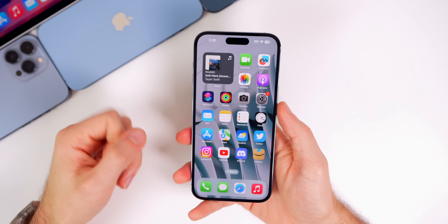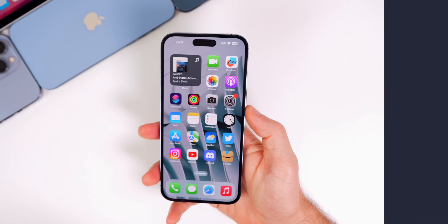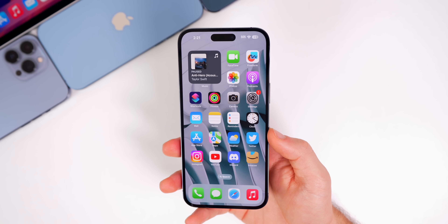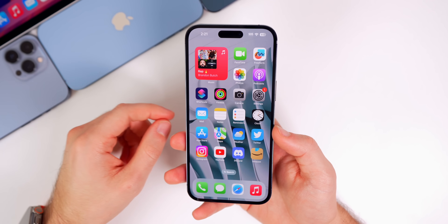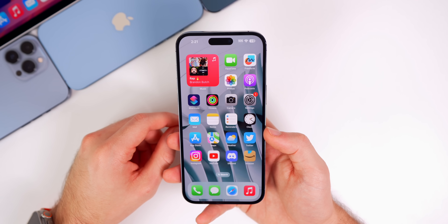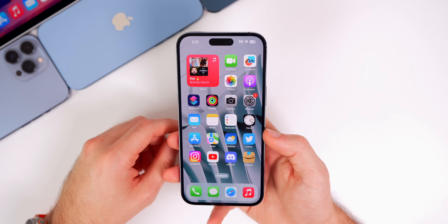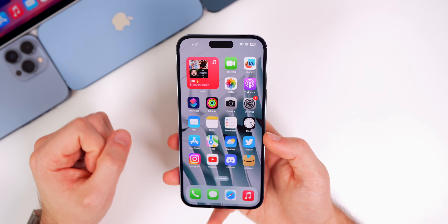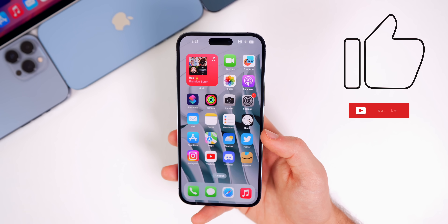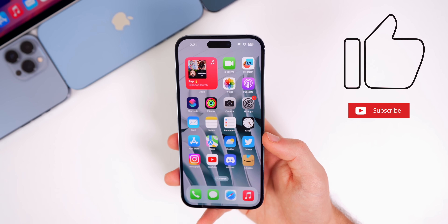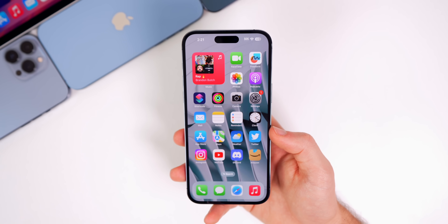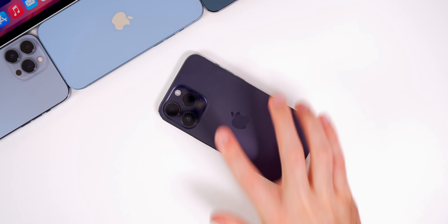That's iOS 16.2 beta 4 — not too much going on, a pretty boring update, but a necessary step in the beta cycle. Next week should be more exciting with new things in the RC build. Keep it locked to the channel for the latest. If you enjoyed this video, give it a thumbs up and subscribe for more iOS 16 — and eventually iOS 17 — coverage. Thanks for watching!